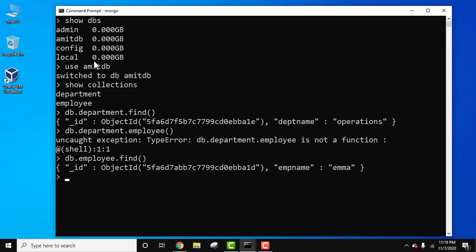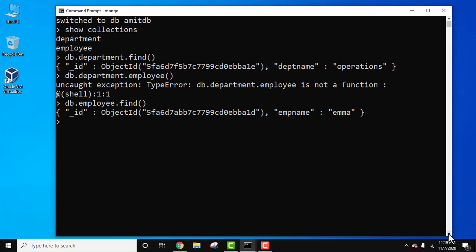Now we need to delete the entire database AmitDB. That means it will delete the collections as well as the documents in it, all of them. So now I will just use db.dropDatabase because we are already inside Amit database, so we don't need to mention the name. Now let's press enter.